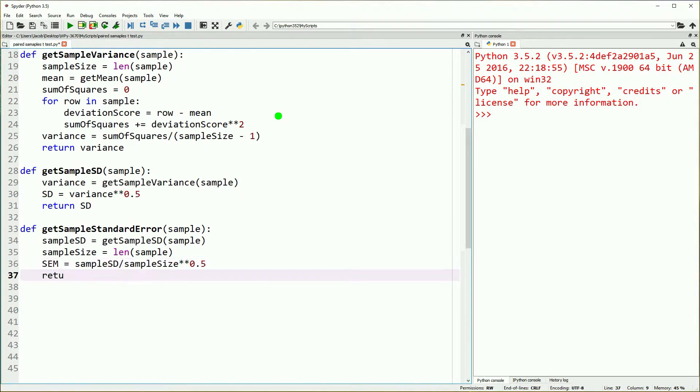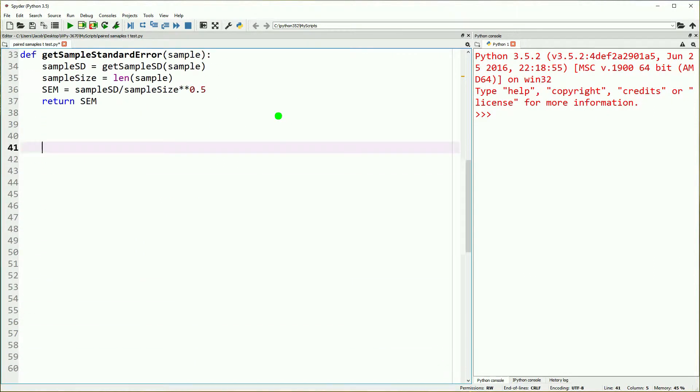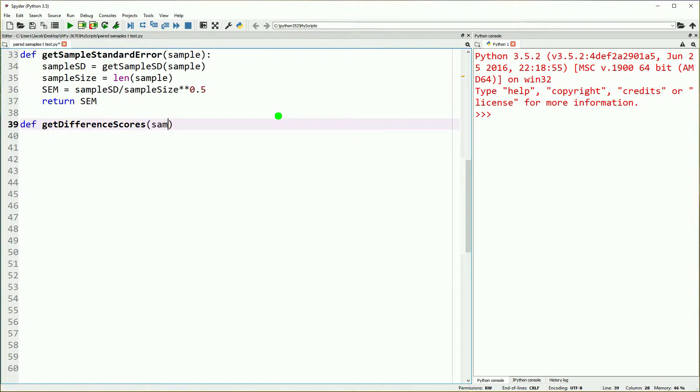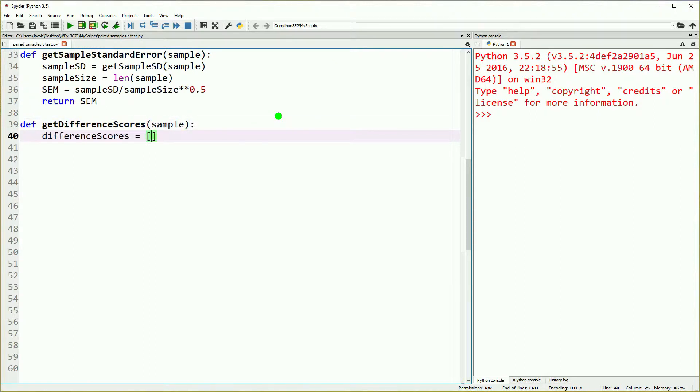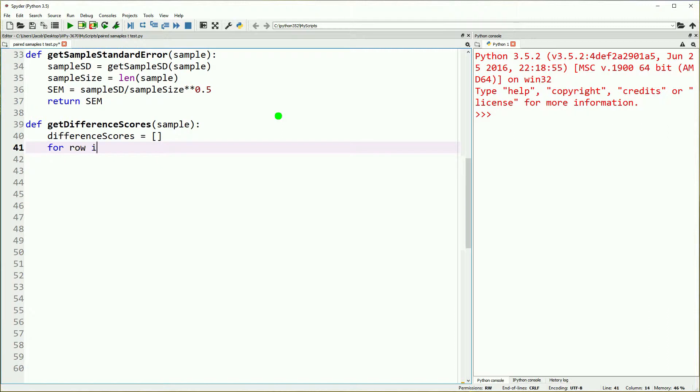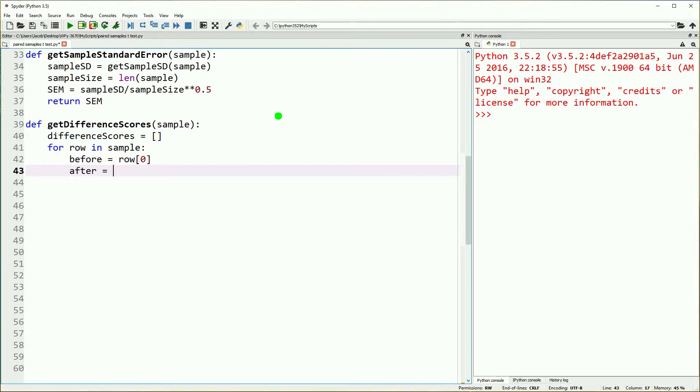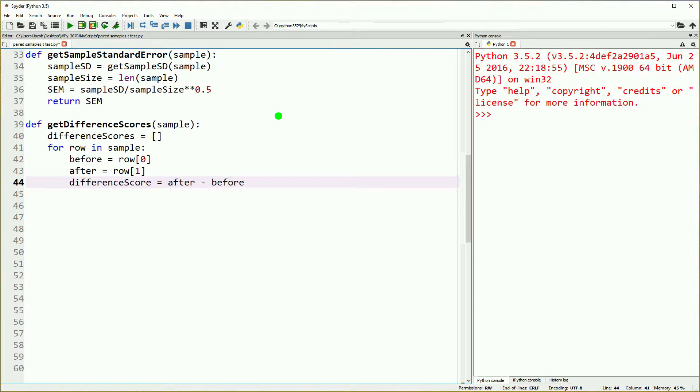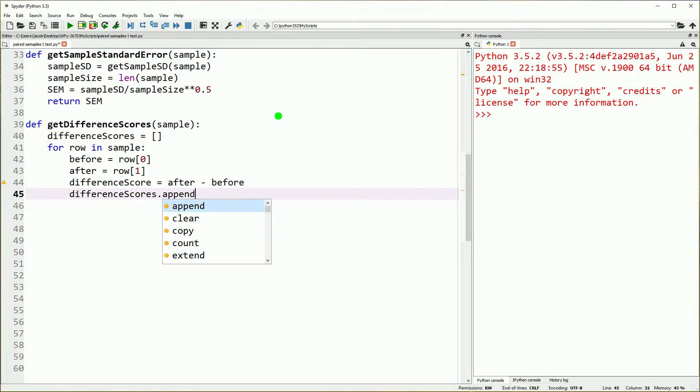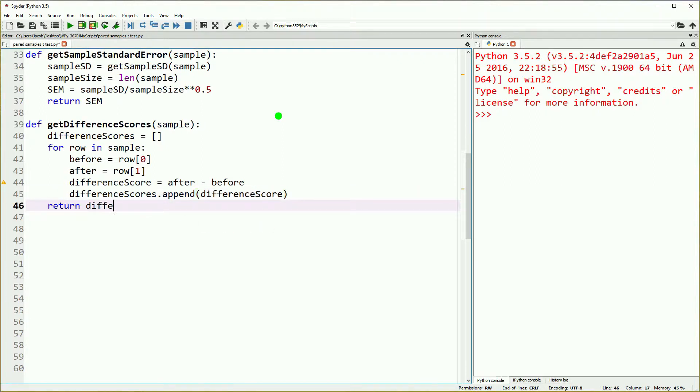We're adding a couple more functions, getting our sample standard error, and now we get into the meat of it. We need to get different scores rather than just looking at two different samples. In this situation, we'll be looking at a before and an after. Then we will make a list of the difference between the before and after scores, and return that list.